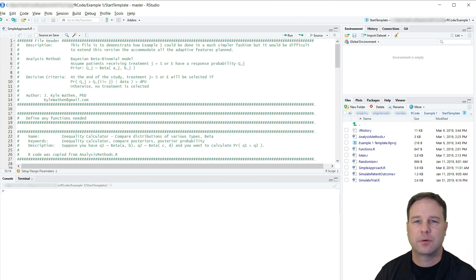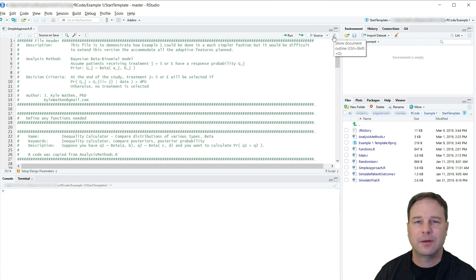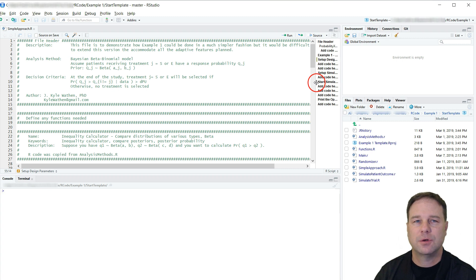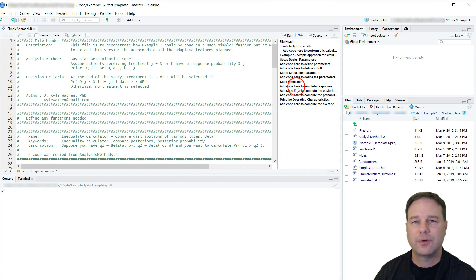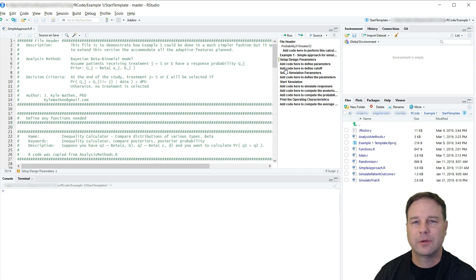We will begin with RStudio and a few basic tricks that I like to use. For example, there is an outline button found here that if you click on it, it will show an outline of the file that you are looking at. This can be very useful for navigating through the R code and finding exactly what you're looking for. In the template I provided an outline, and for each place where code needs to be added there is an 'add code to define parameters' or an 'add code to define cutoffs' comment to guide you.